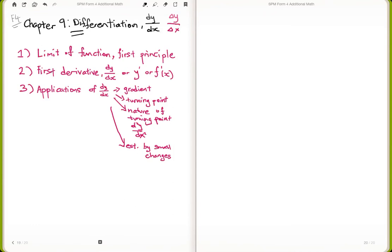There are three subsections we are going to discuss today. First would be the limit of a function, and the use of first principle to get dy/dx. The second subsection would be getting the first derivative dy/dx by using equation or induction law.